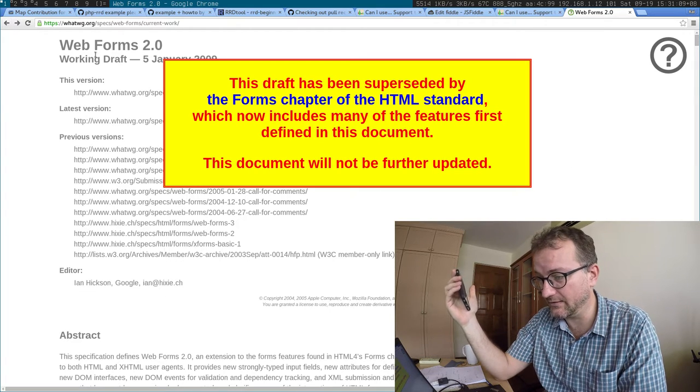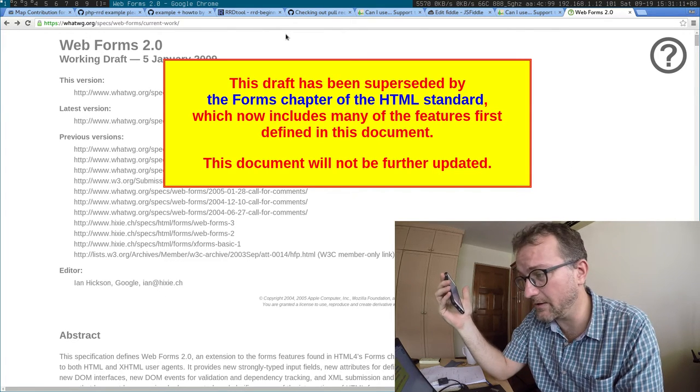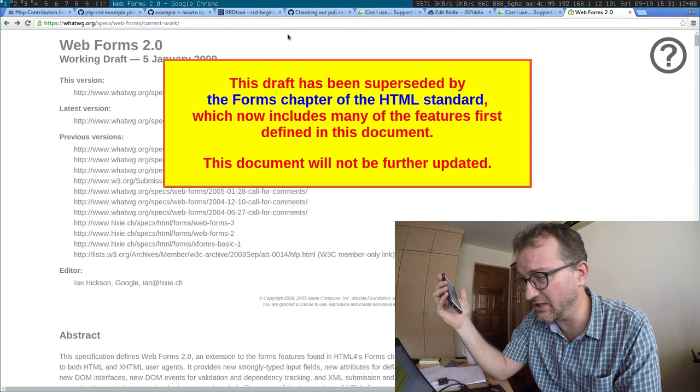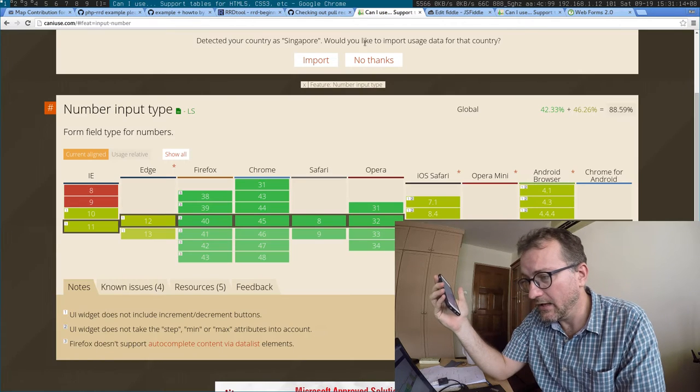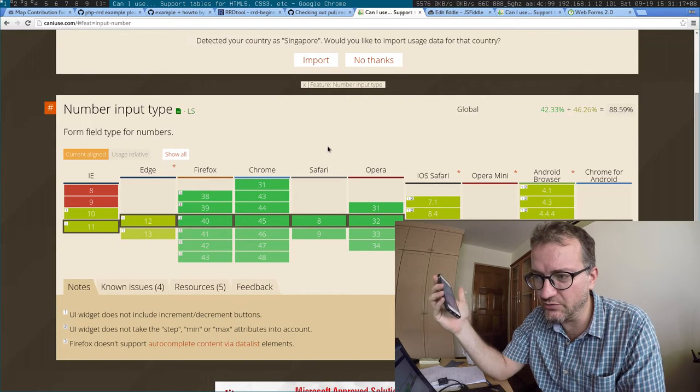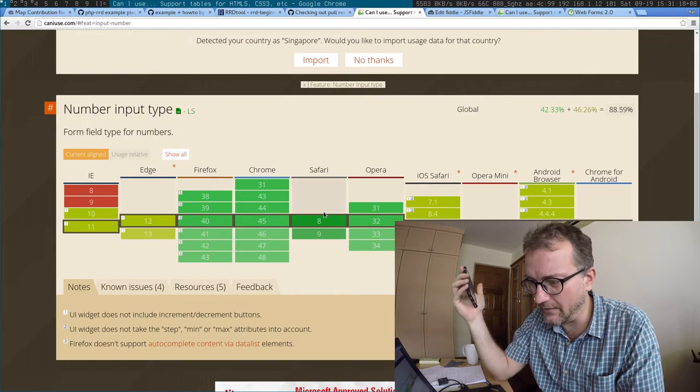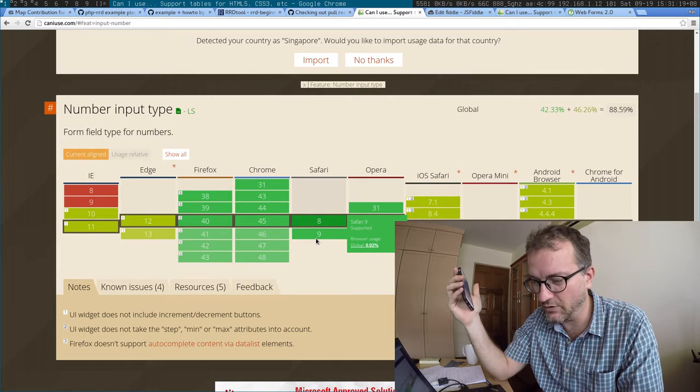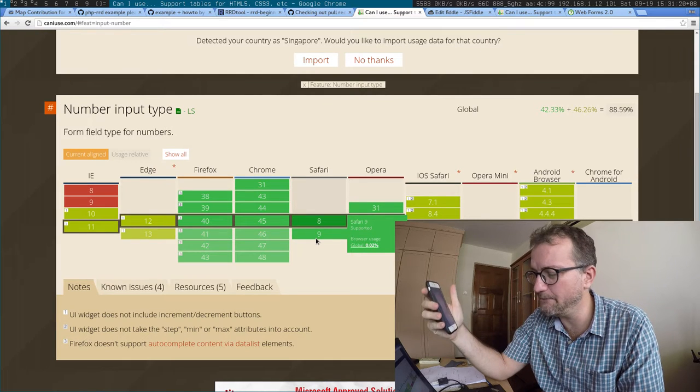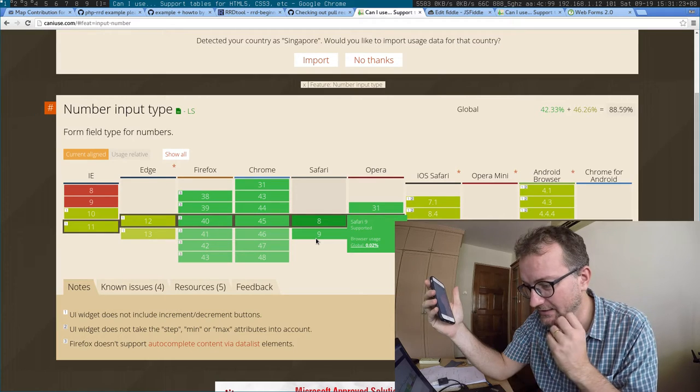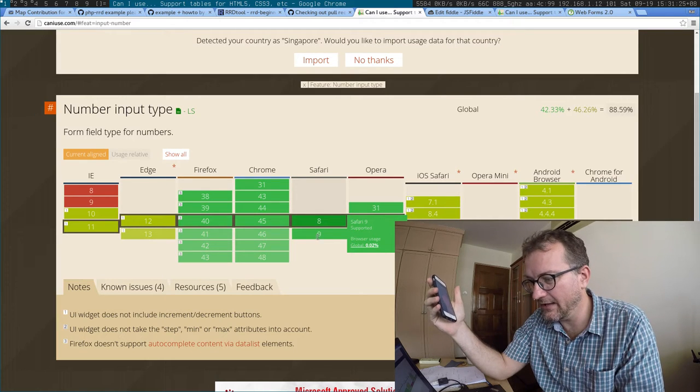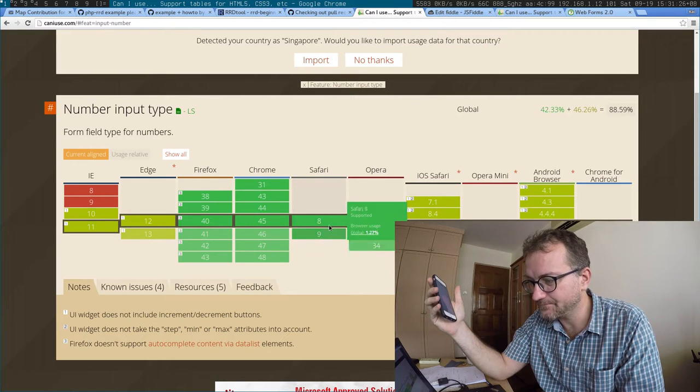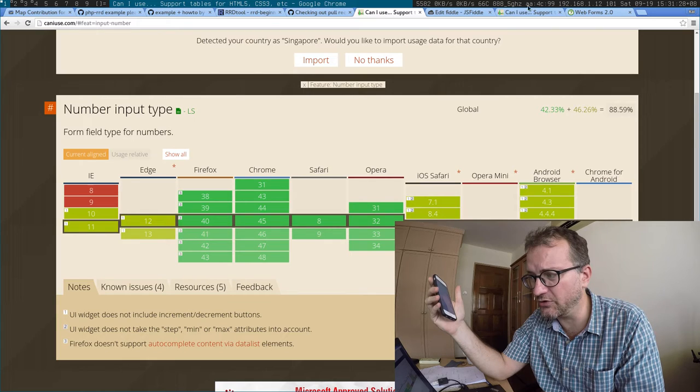Web Forms 2.0, by the way, is now replaced by the HTML spec. On Can I Use, input type='number' is green. I'm not sure what validates as a pass here, but if you search around